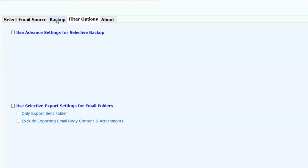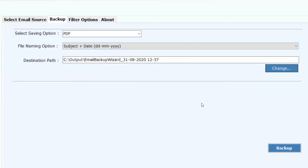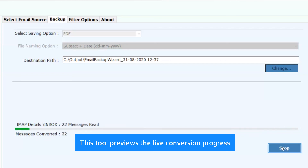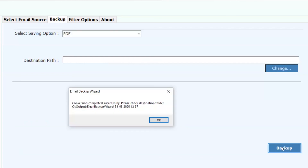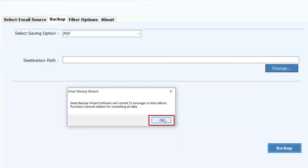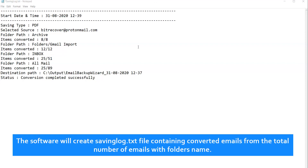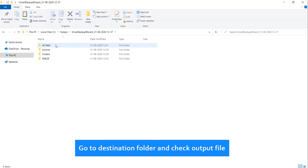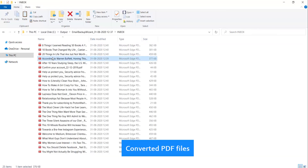Now click on the Backup button and proceed further. Click on the Backup button to process the conversion. This tool previews the live conversion progress. After complete conversion, you will get a pop-up message: conversion completed successfully. Click OK. The trial version will allow you to convert only 25 emails from each folder. Click OK. The software will create a savinglog.txt file containing the count of converted emails from the total number of emails. Go to the destination folder and check the output PDF file.